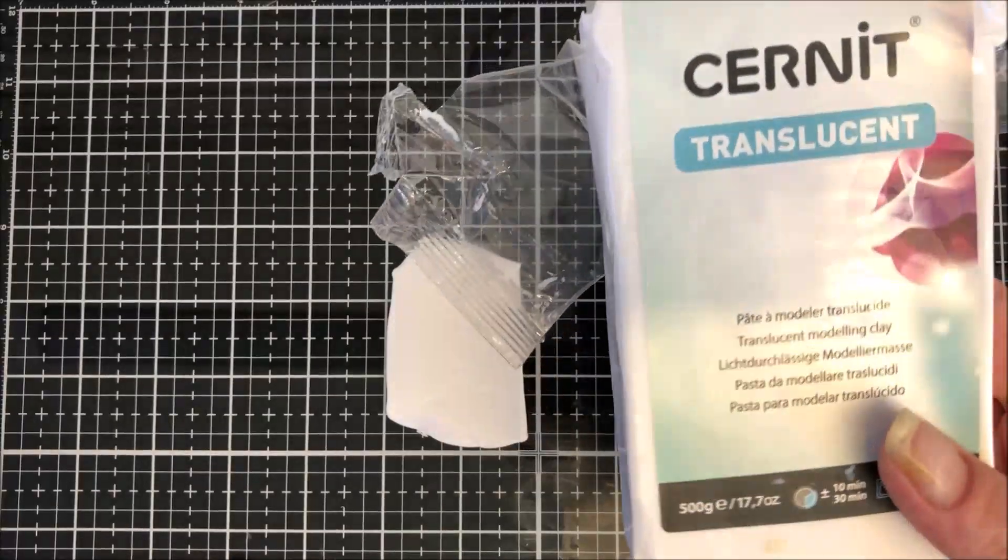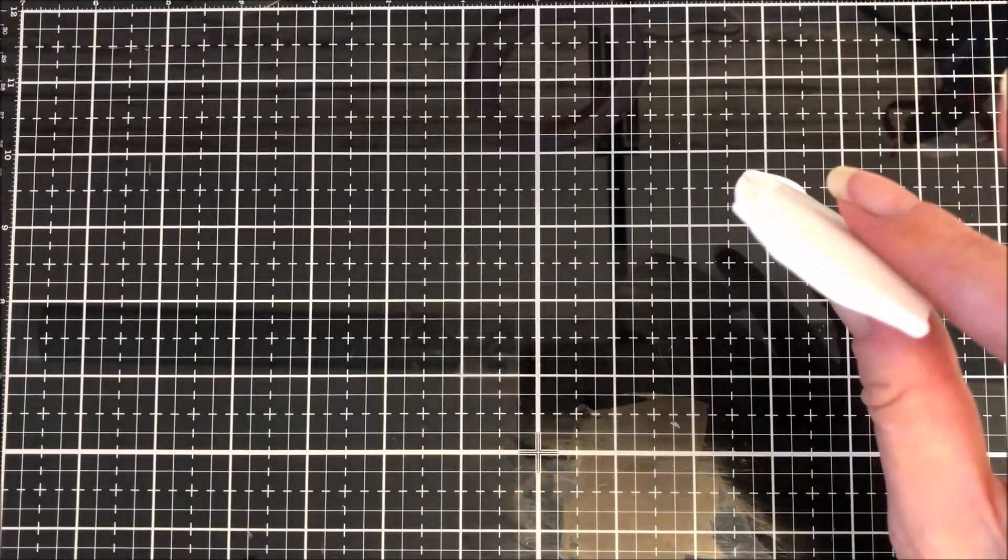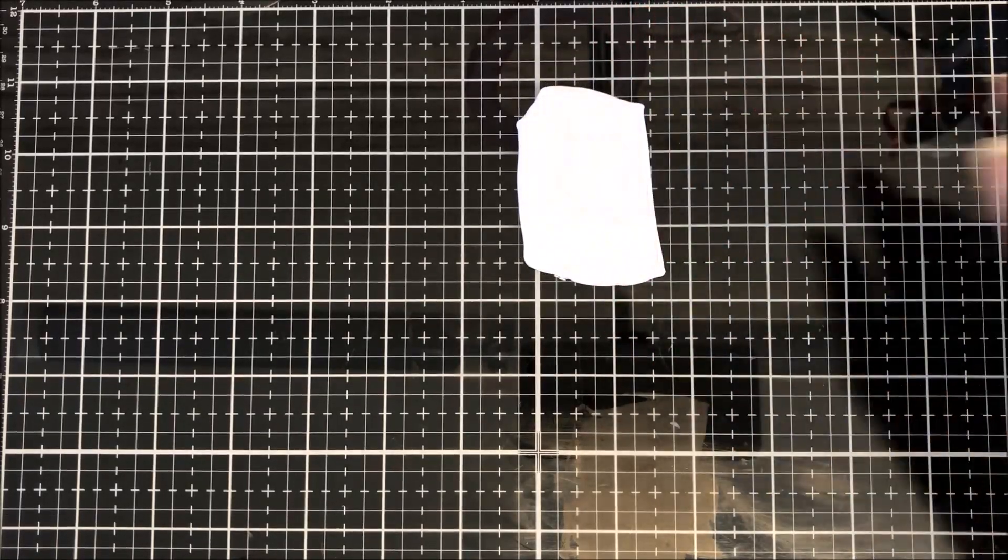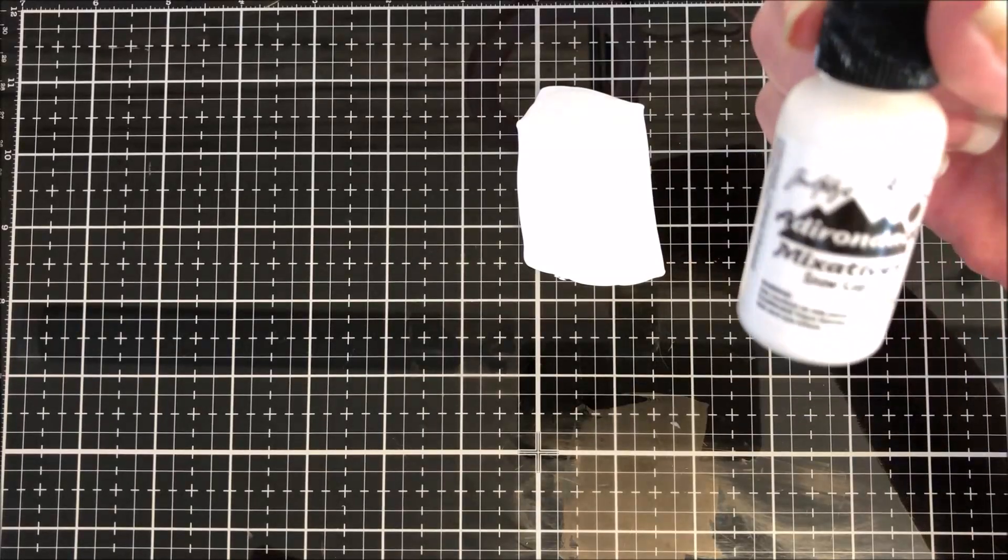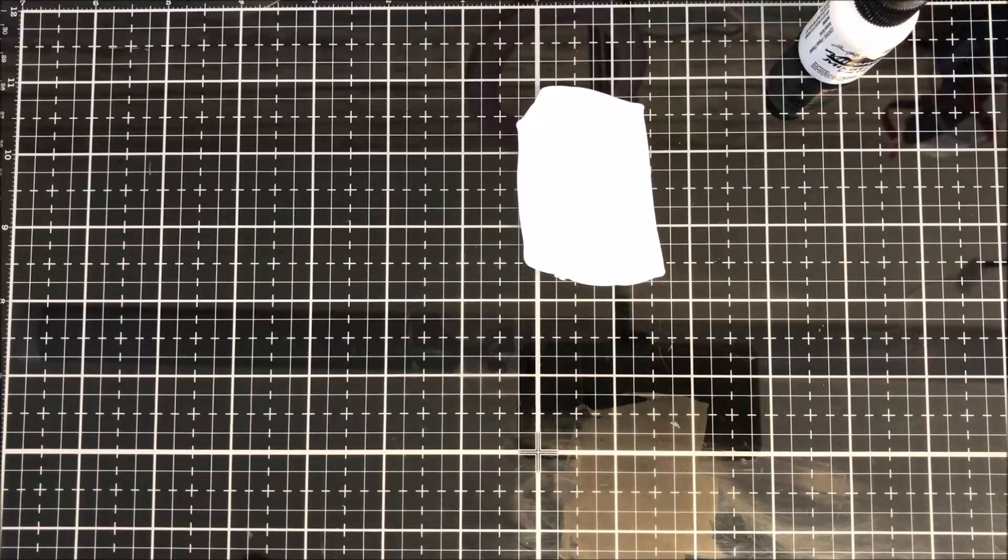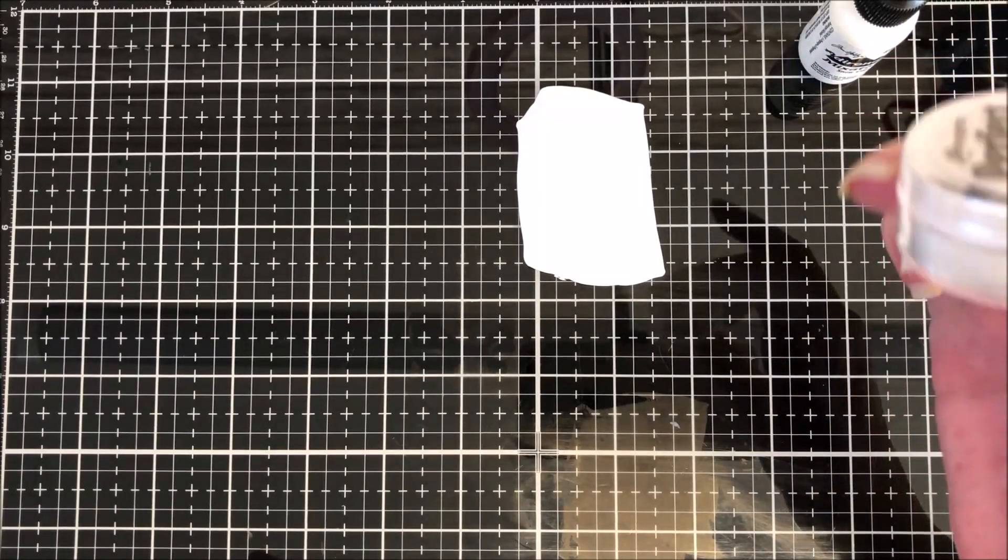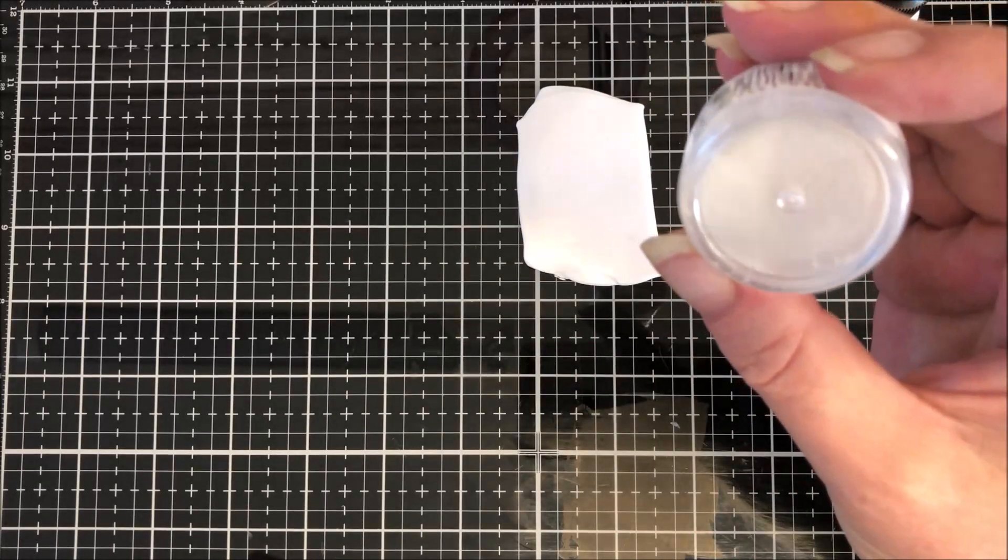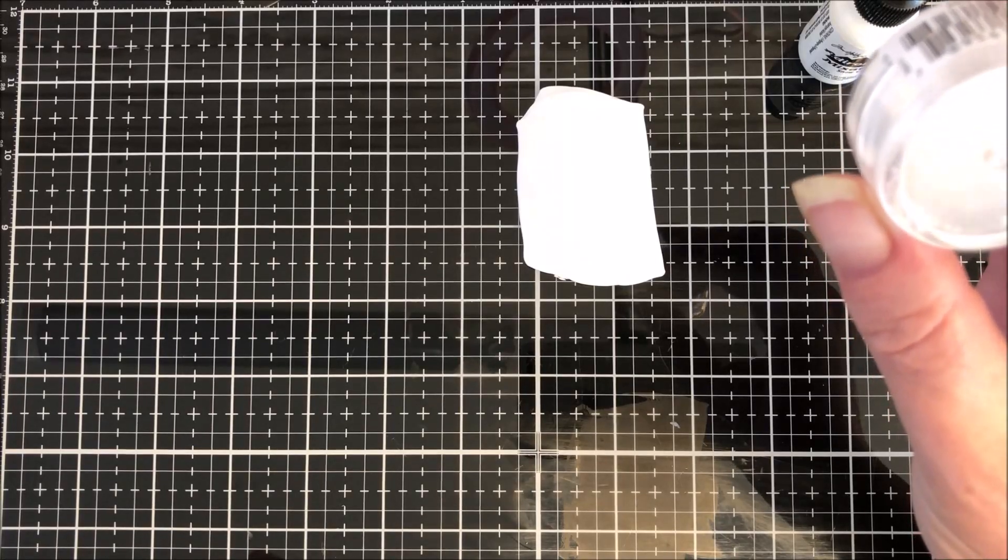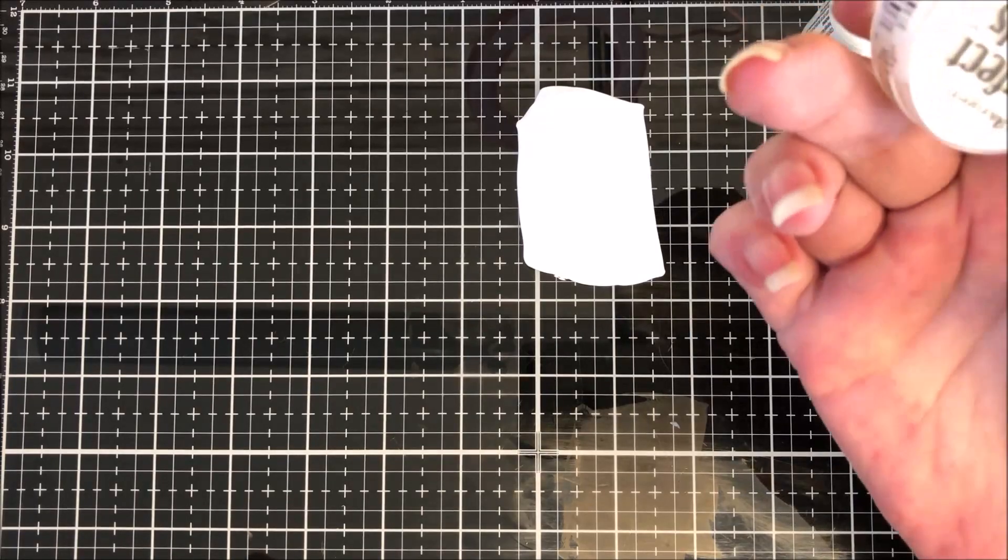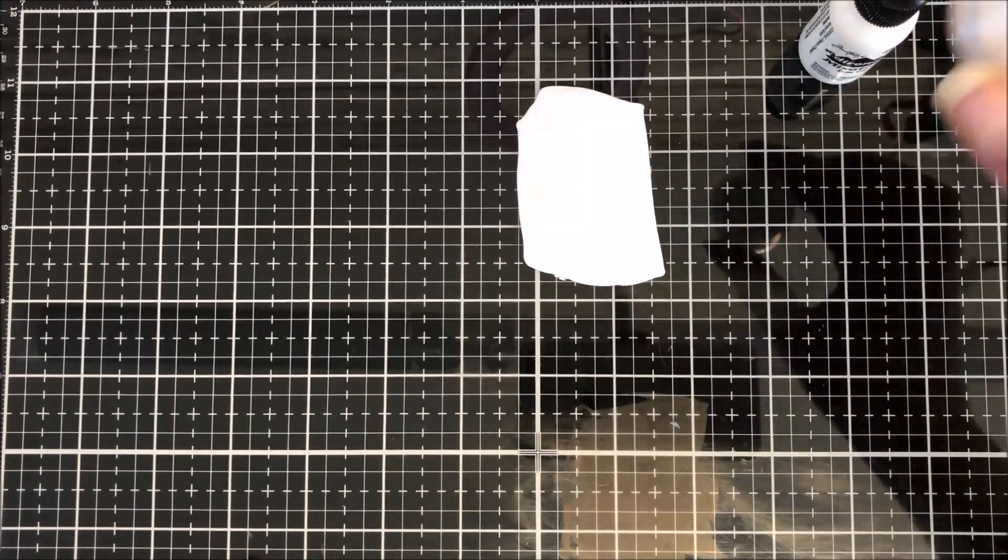So I'm going to use a bit of Cernit translucent and I am literally just going to use a little bit. I don't want to waste a load if it doesn't work. I've got some white alcohol ink and I've got my confetti white Perfect Pearls mica powder. Use any one you want, this one's got quite a good white tone to it, a bit silvery, but I'm only going to use a little bit.